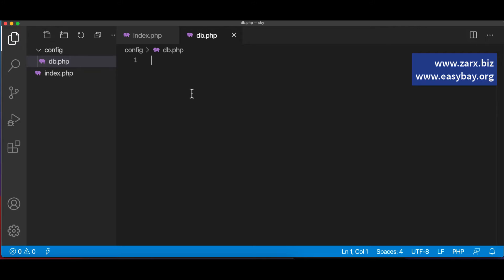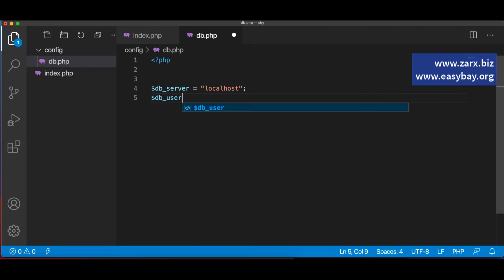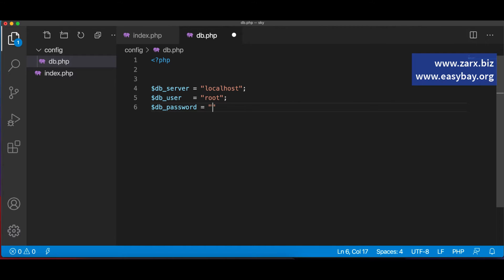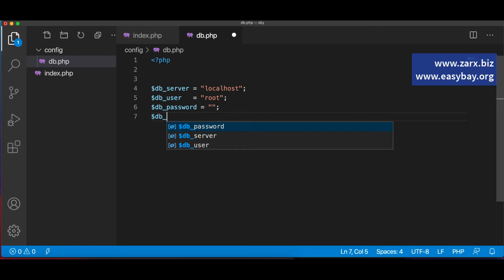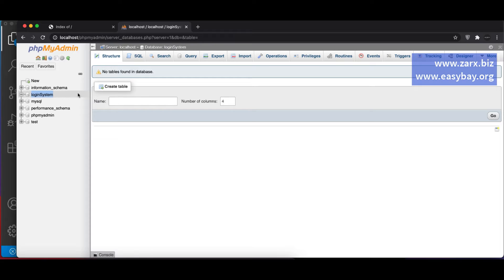In db.php, I'll open the PHP tags and define a few variables. First, db_server set to 'localhost', then db_user set to 'root' — the default username. By default there's no password, so db_password will be empty. Then db_database will be set to the database we just created, so I'll copy and paste the name 'login_system' in here.